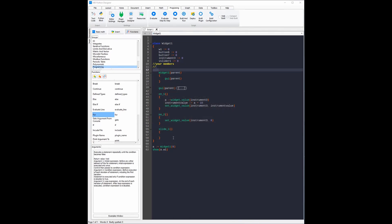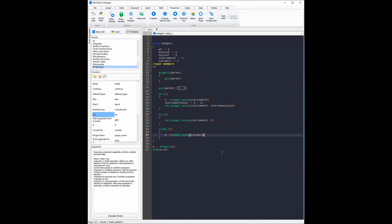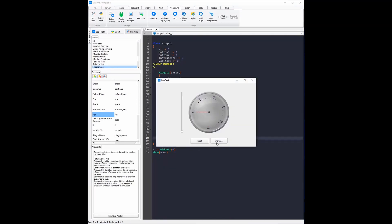Now I'm going to code the slide1 event function. What I'm going to do is link the vertical slider directly to the instrument panel, so whatever value the vertical slider has the instrument panel will also have. To do that I'm first going to have to get the value of the vertical slider. I'm going to create a variable called b and use the widgetValue function again and type in the name of the widget which is vslider1. Now I'm going to use the setWidgetValue function again — the name of the widget is instrument3 and the variable we want to display is b. Now as you can see when we evaluate the code the widget works: the increase button increases it by 10, the reset button resets it to 0, and the slider sets the value of the instrument widget the same as itself.